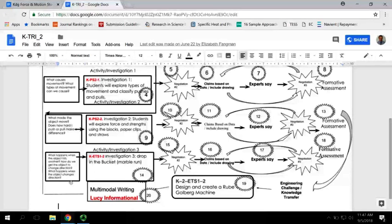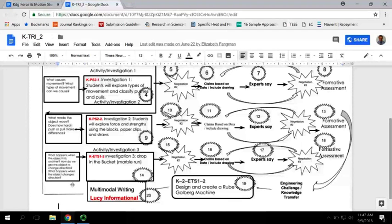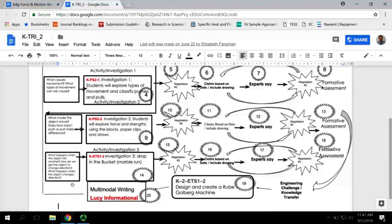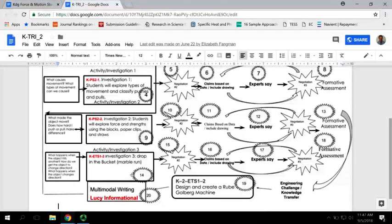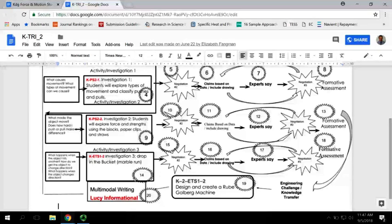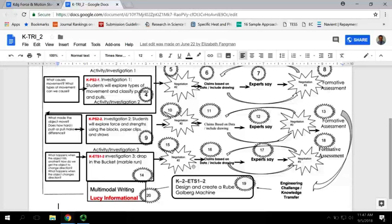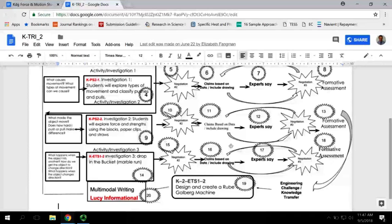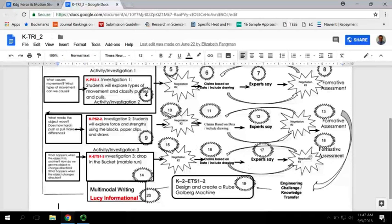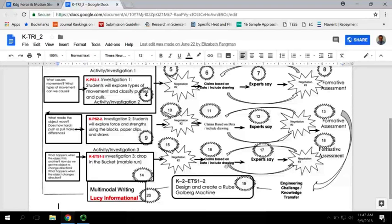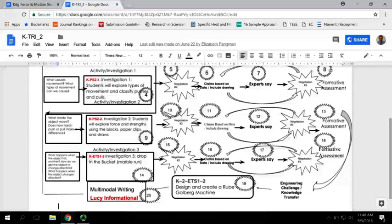The third investigation is what happens when objects collide with each other. This is going to be the drop in the bucket or the marble run activity where we're going to have some marbles hitting into each other. Students are going to observe—if you have a faster moving marble, it's going to make the other marble move backwards. If you have a marble with more mass, it could make that other marble move backwards. Again, they'll make some claims off that scenario, check with the experts, make a new claim, revise it, and then have a formative assessment.